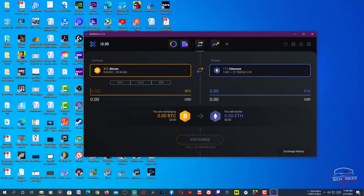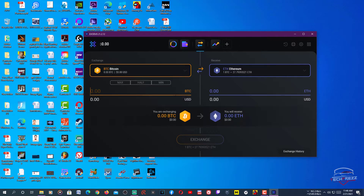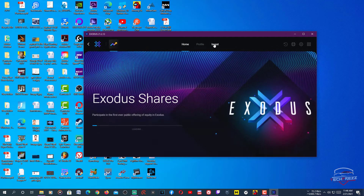There is also this exchange feature, which is really cool. You can easily exchange whatever currency you have within this wallet itself — for example, exchange Bitcoin for Ethereum, or whatever currency you have for another currency this wallet supports.